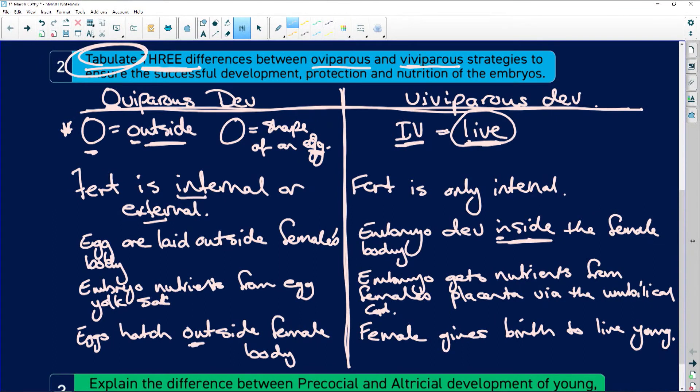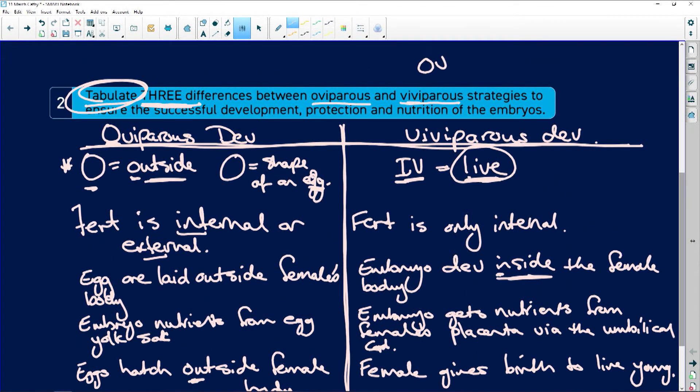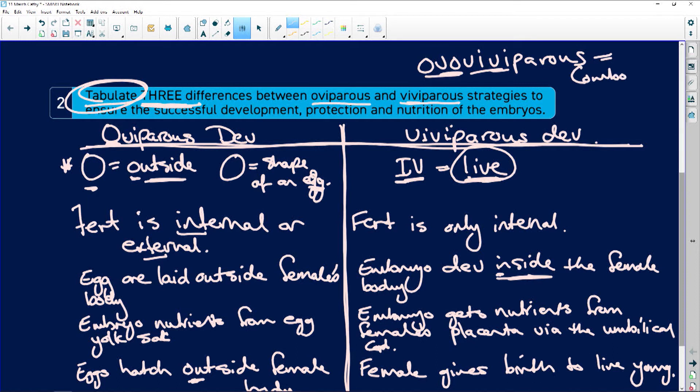There is also something called ovoviviparous, which is a combo of oviparous and viviparous. In ovoviviparous animals, the female doesn't have a uterus, so there is no placental connection. The eggs are fertilized inside her body within a soft, jelly-like shell in a pouch. When the embryos are ready, they hatch inside the female's body and she gives birth to live young, because without a placental connection she cannot feed them directly.